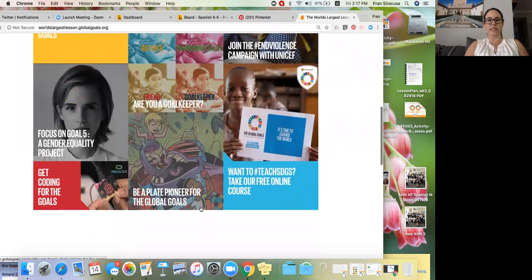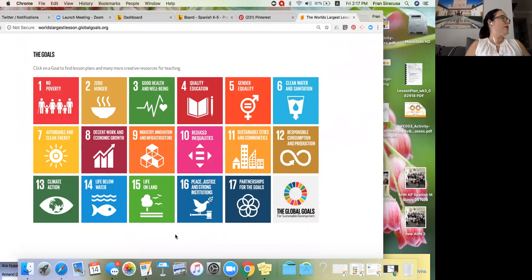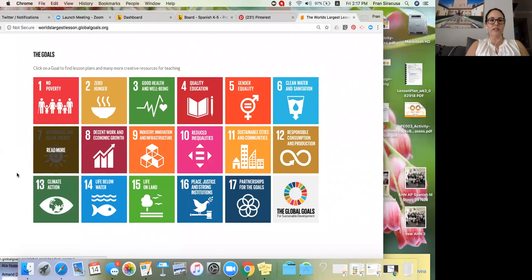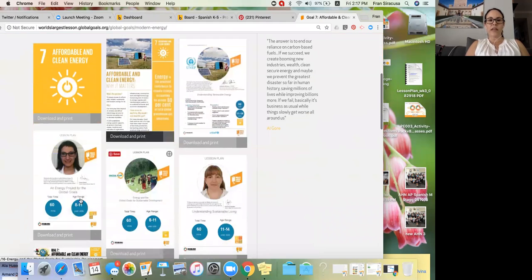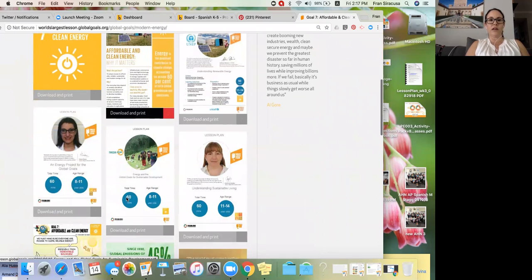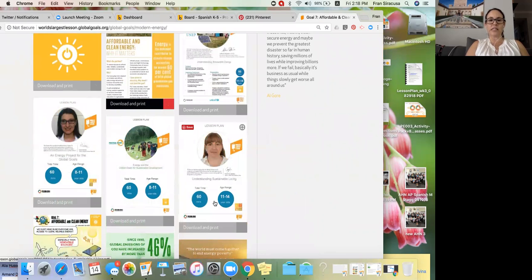As you scroll down you can see the goals. For example, a couple of you are second grade teachers going to talk about clean energy. I would go to Goal Number 7 — Affordable and Clean Energy — and click on it to see the resources. They have different lesson plans telling you the age range and how long it'll take. Some are for younger audiences, ages 8 to 11, others for 11 to 14.